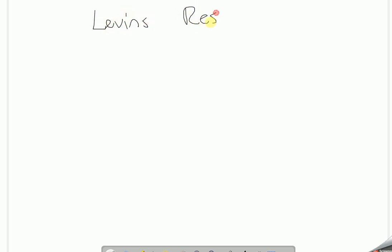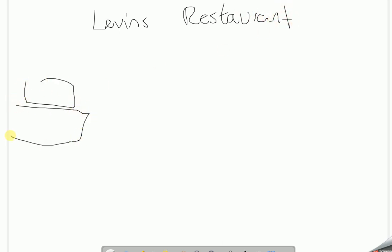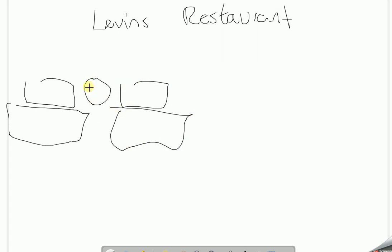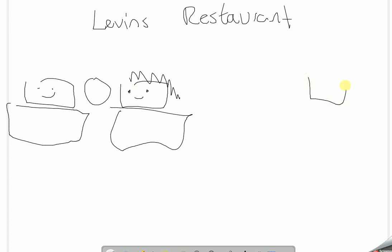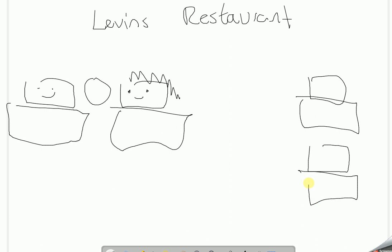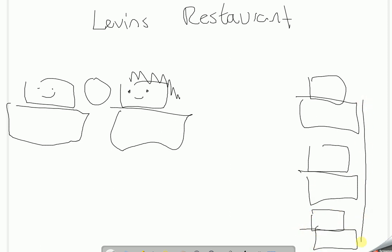Ladies and gentlemen, welcome to Levin's Restaurant, where you've got different computers. These guys got a table for two — young love, eh! Let's have a little party of computers here, so we've got one, two, three, and they're sitting at a long table here.